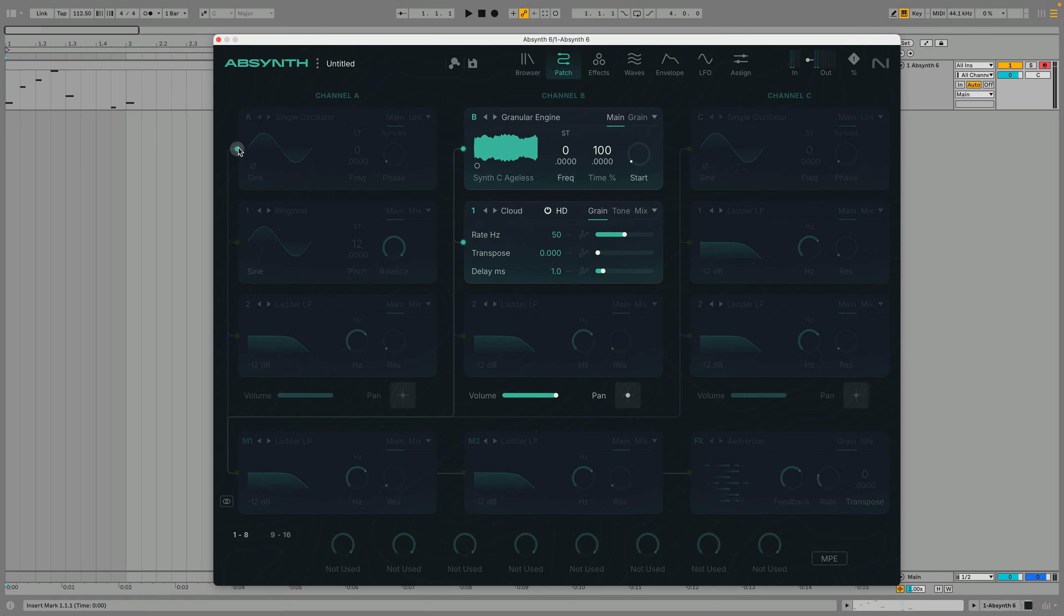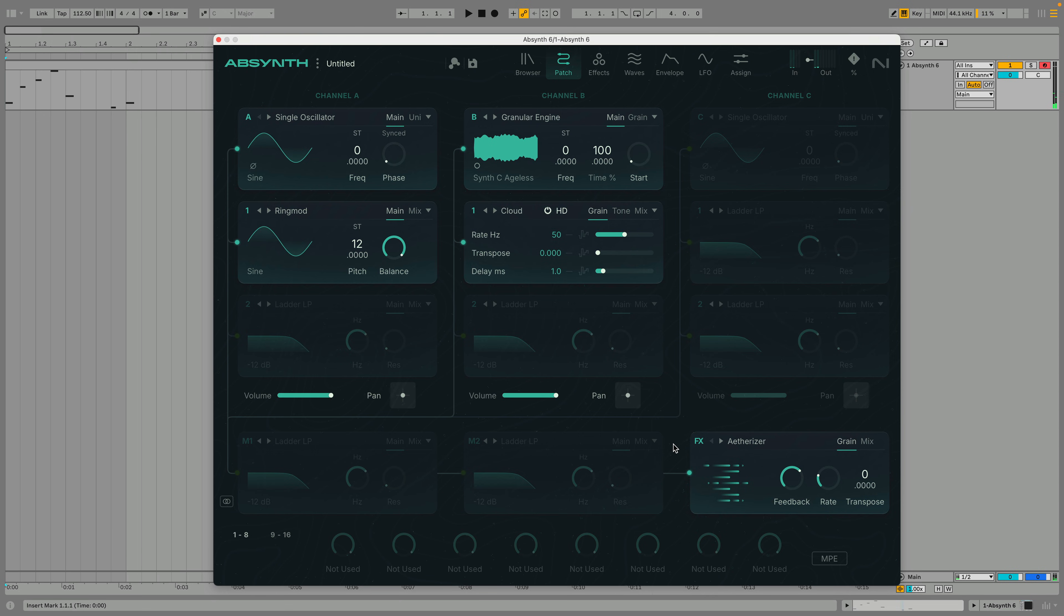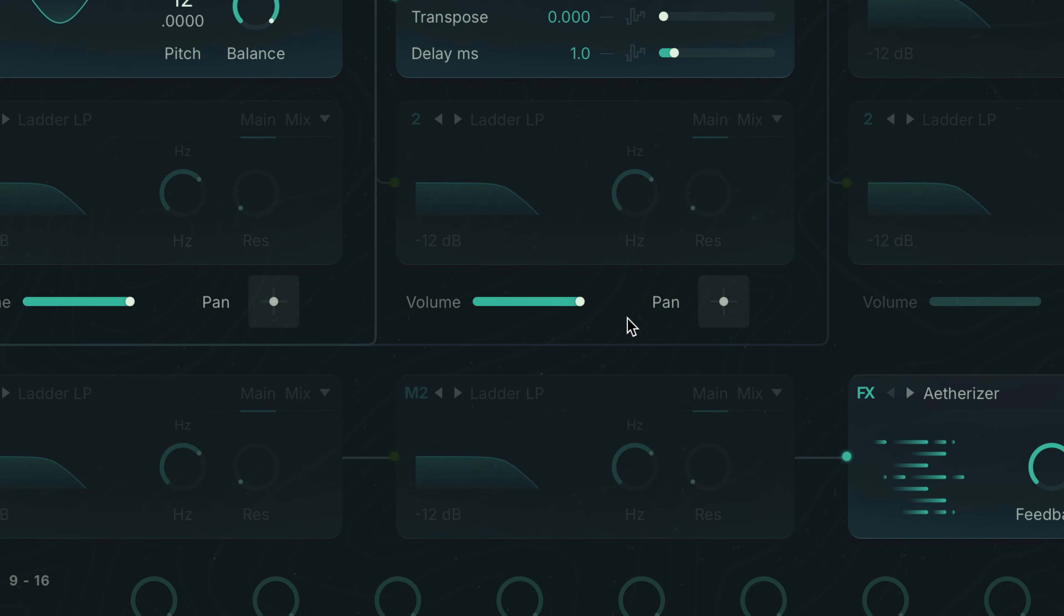Let's hear how that sounds with channel A and the FX reactivated. We can balance the level of each channel with its volume fader. Let's set channel B to 50.